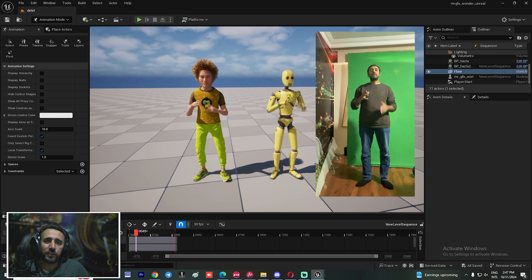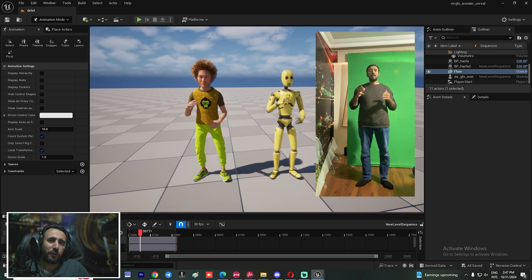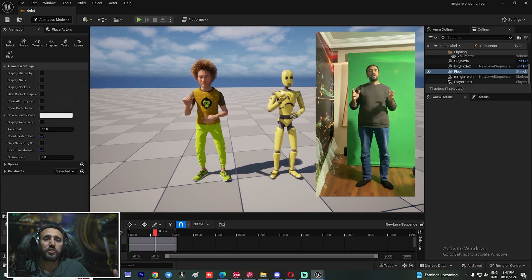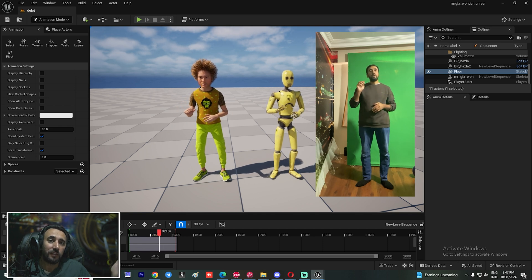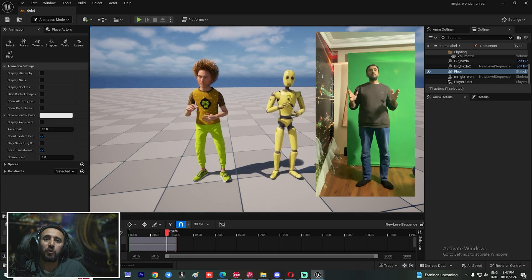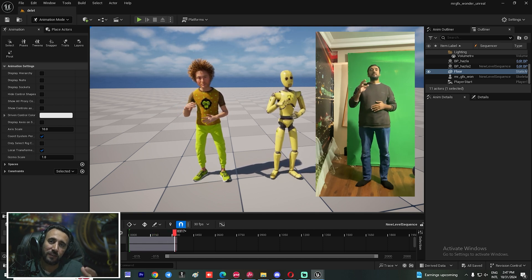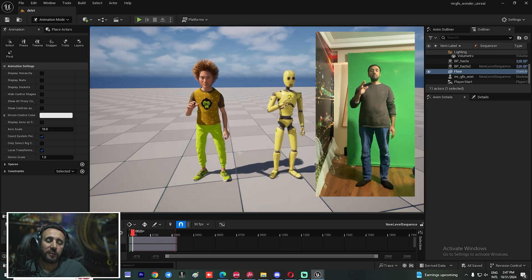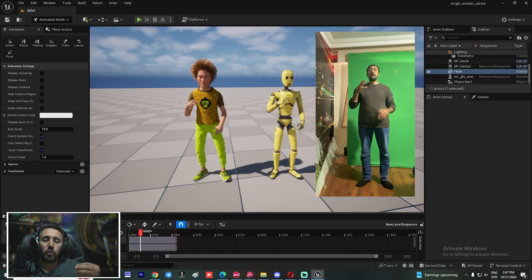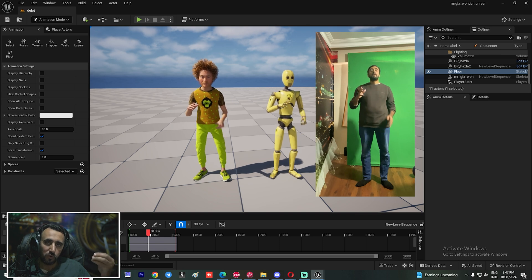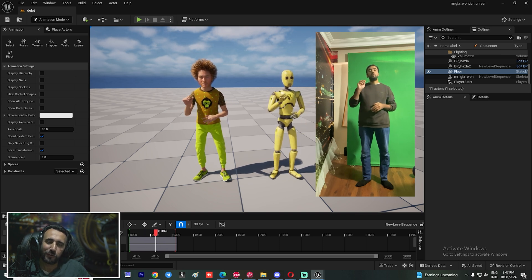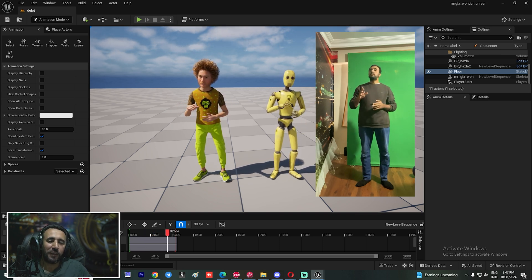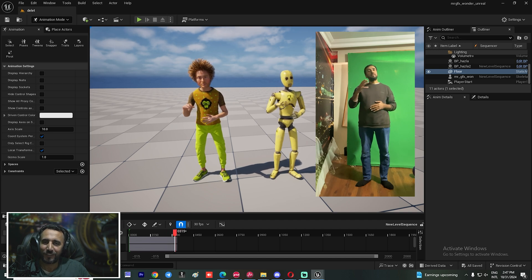Hello everybody, welcome to Mr. GFX. Today we are going to speak about how to convert your video to motion capture and insert this motion capture into Unreal Engine. You can use it for MetaHuman characters and insert an animation from video into your game or short movie. Before we start, don't forget to subscribe to my channel and like my video. Let's get started.